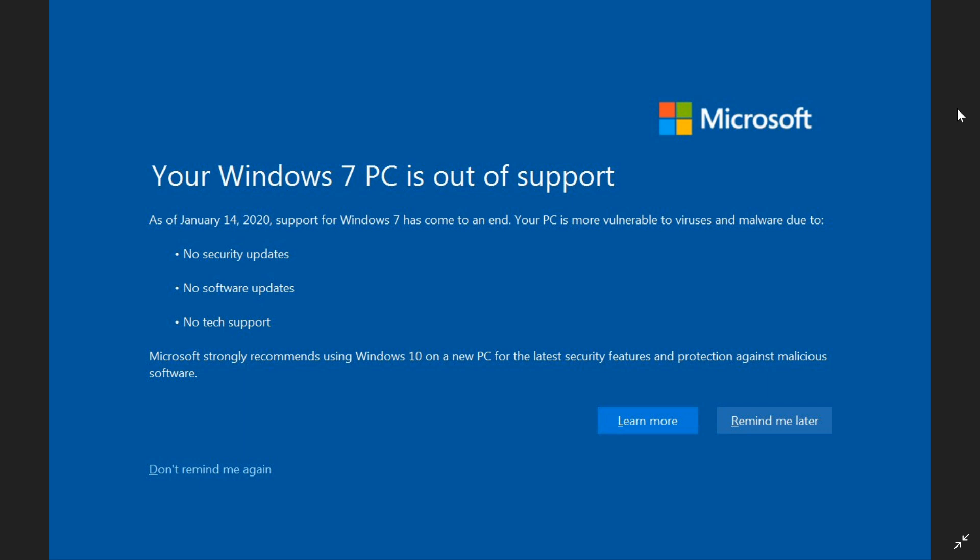There's one last Patch Tuesday update for Windows 7. It's done its lifecycle of 10 years, and we're moving on.